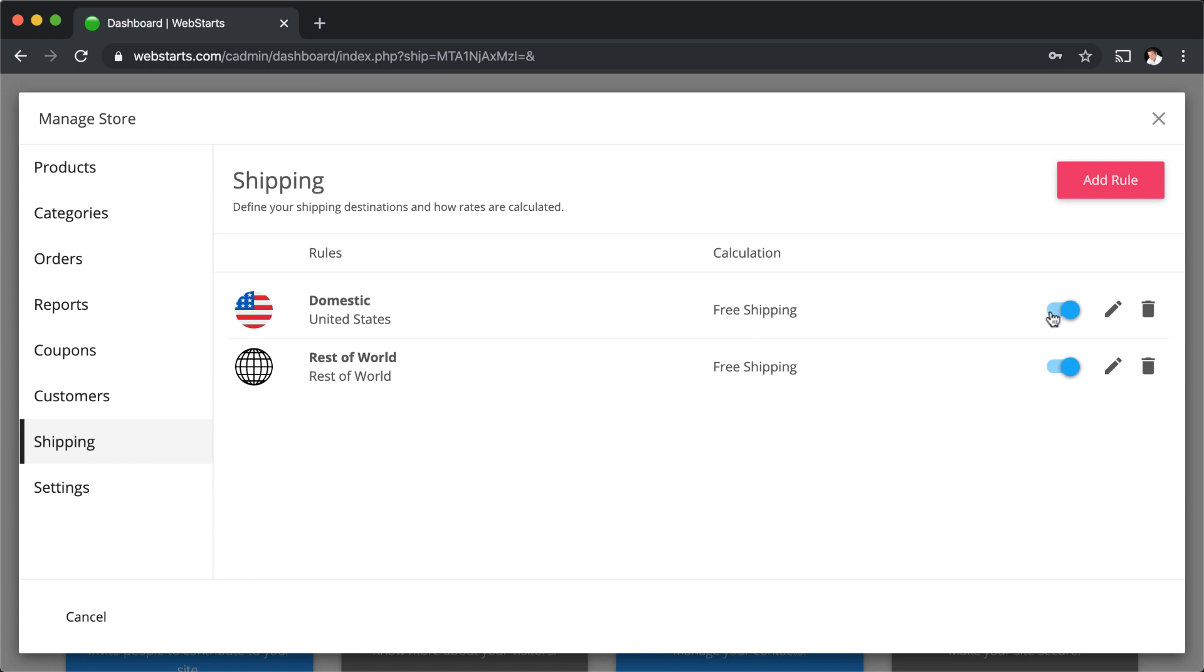If you ever want to enable or disable a shipping rule, you can do that using the toggle switch, and you can delete a shipping rule by clicking on the trash can.